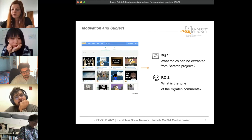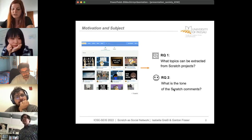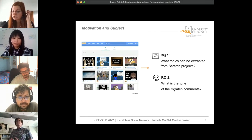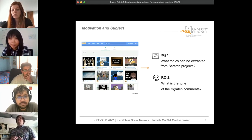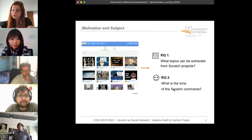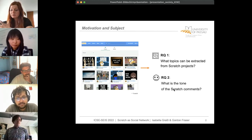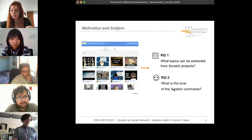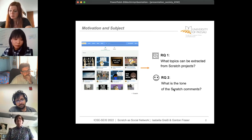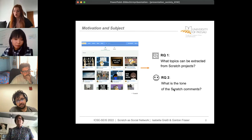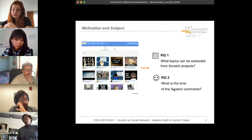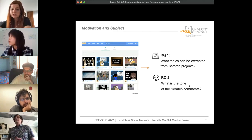We want to understand what young programmers are talking about in their projects. Since the environment is similar to a traditional social network — liking, sharing, and commenting on projects — we want to extract semantic information from Scratch projects and see to what extent societal issues have an impact. First, we applied automated text analysis using machine learning topic modelling over 100,000 projects. Second, we analyzed project comments with a multi-class sentiment analysis tool called VADER for over 16,000 projects.